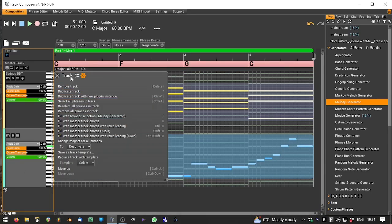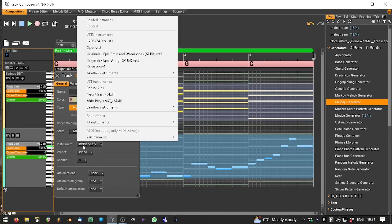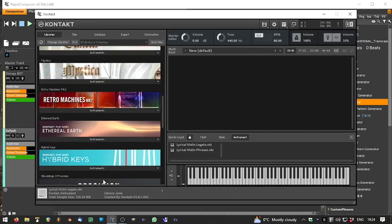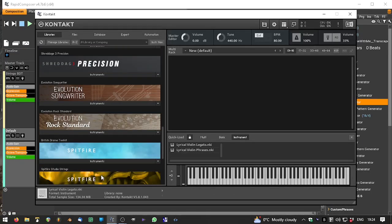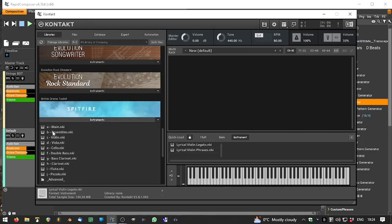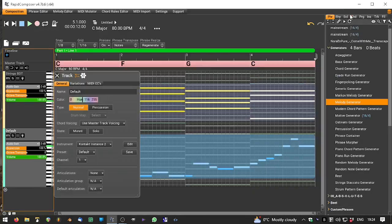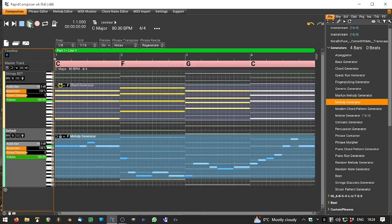And again, I'm going to use the British Drama Toolkit from Spitfire. This time I'm going to use the ensembles - this will be a woodwind ensemble which is largely bass and regular clarinet. Just have a listen.